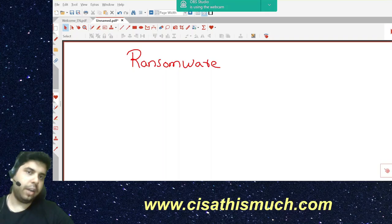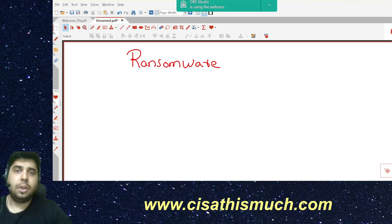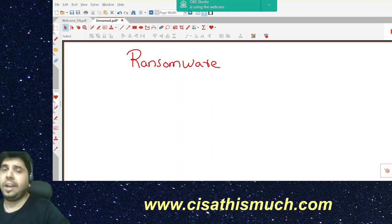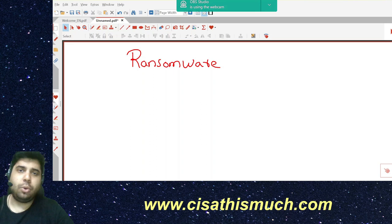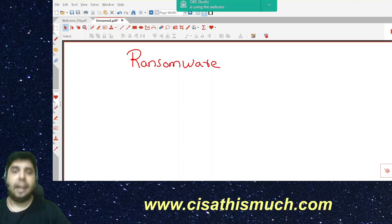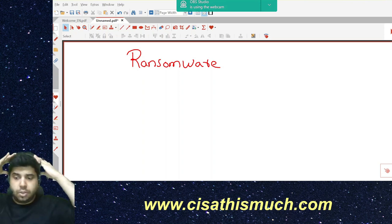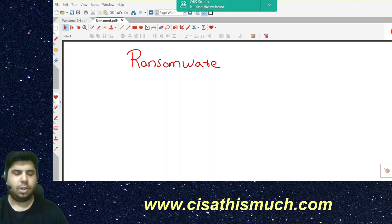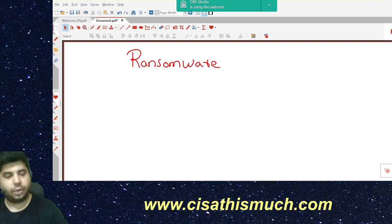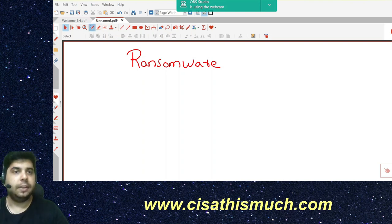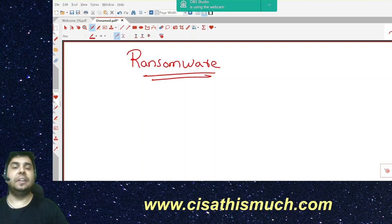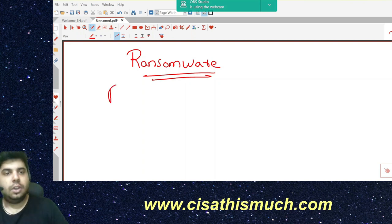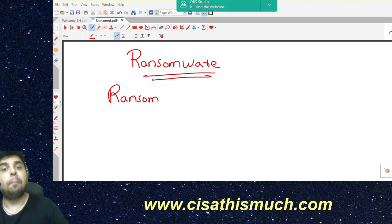Let's look at ransomware attacks and the top five questions on ransomware attacks for the CISA exam. Before discussing the top five questions, let's understand what exactly we mean by ransomware. Ransomware is derived from two words: ransom plus malware.